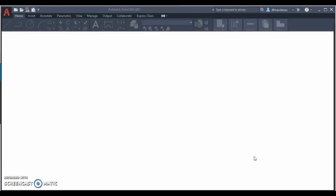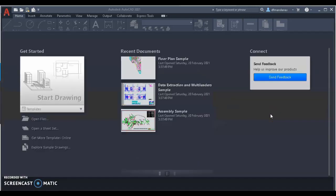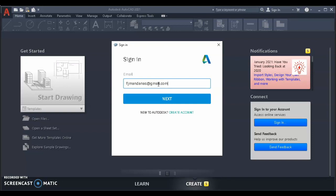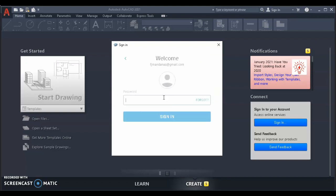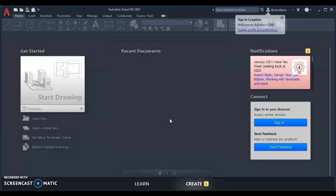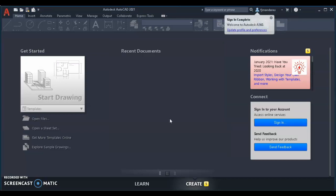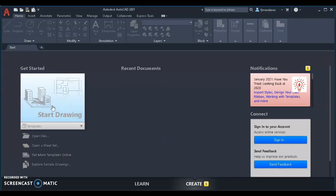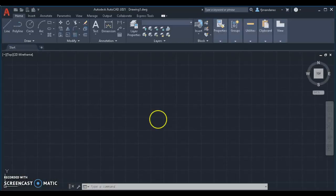Here, you can see that my previous account is still logged in so I signed it out to sign in the account I recently created for this video. Click on Start Drawing and then Enjoy and Explore your AutoCAD.